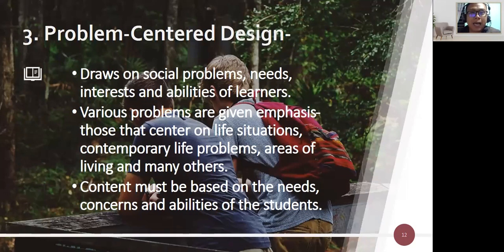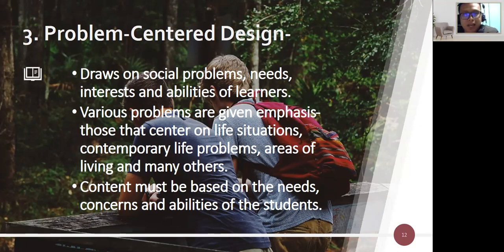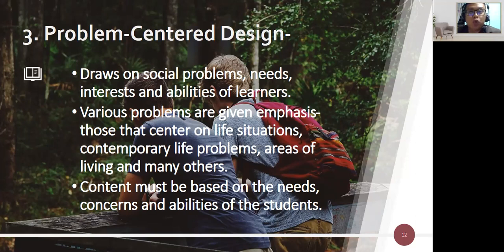The third design is the problem-centered design, which draws on social problems, needs, interests, and abilities of learners. Various problems are given emphasis — those centering on life situations, contemporary life problems, and areas of living. Content must be based on the needs, concerns, and abilities of students. Students are led to identify and solve problems, and the teacher uses problem-based learning for students to identify issues and determine strategic actions, developing decision-making skills.